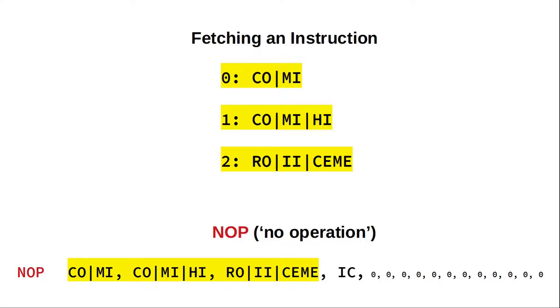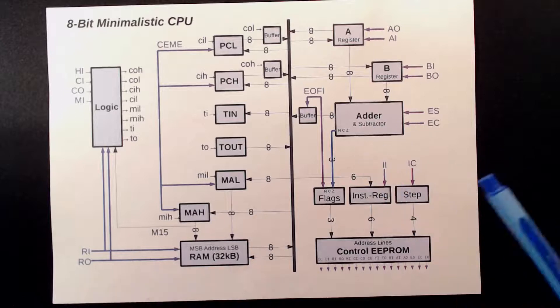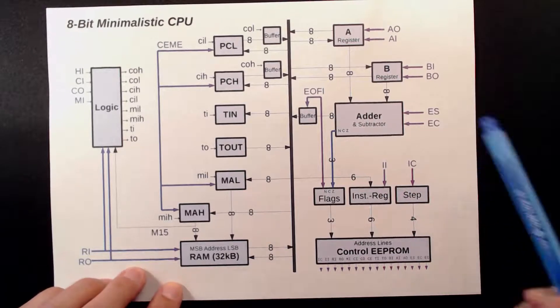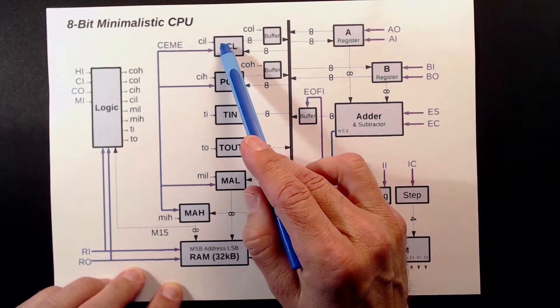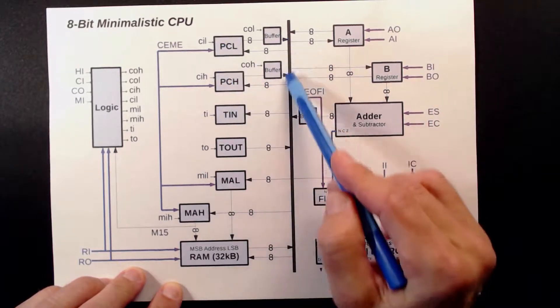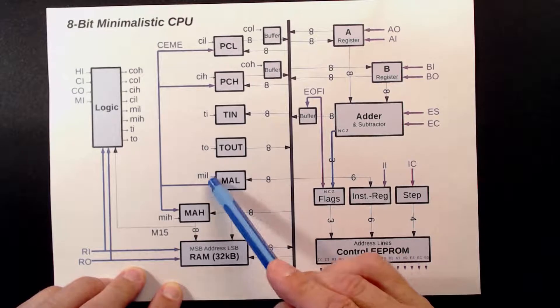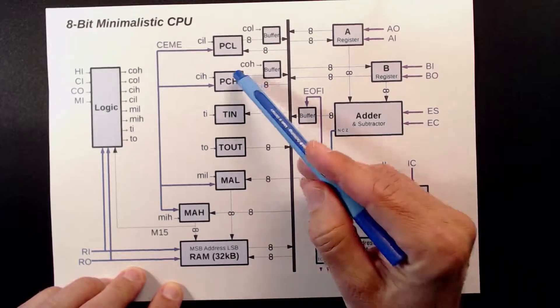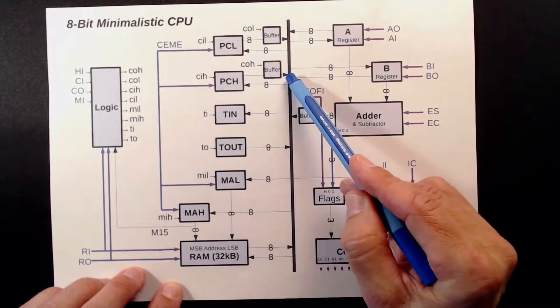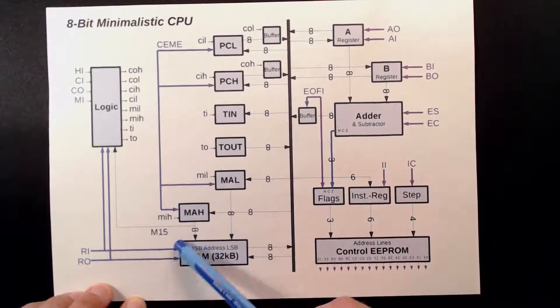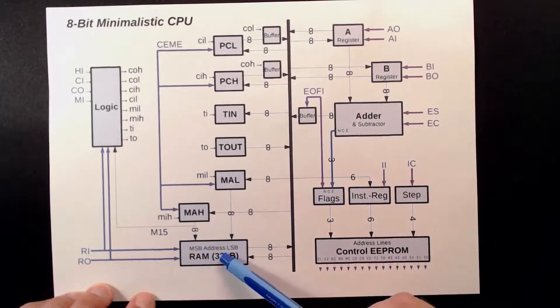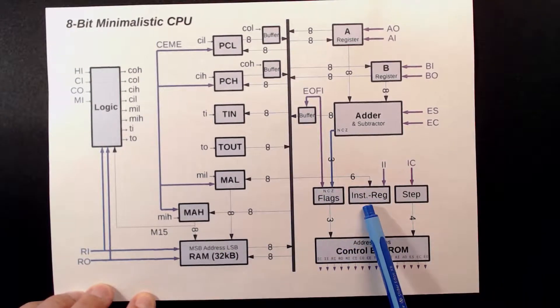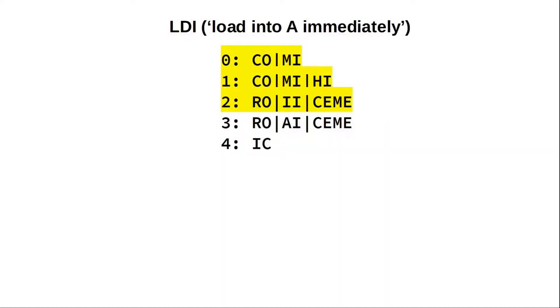I think it'll be good to visualize the data flow a bit. So in step zero, we move the LSB from our program counter onto the bus and into the memory address register down here. On step one, we do the same thing with the most significant byte. Next we can move the content of the RAM onto the bus and into the instruction register.